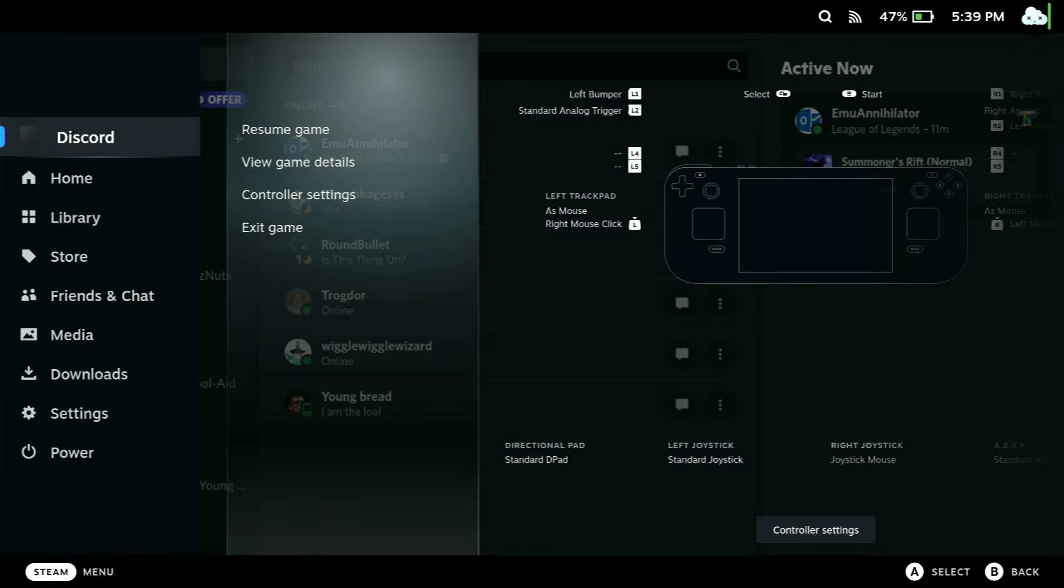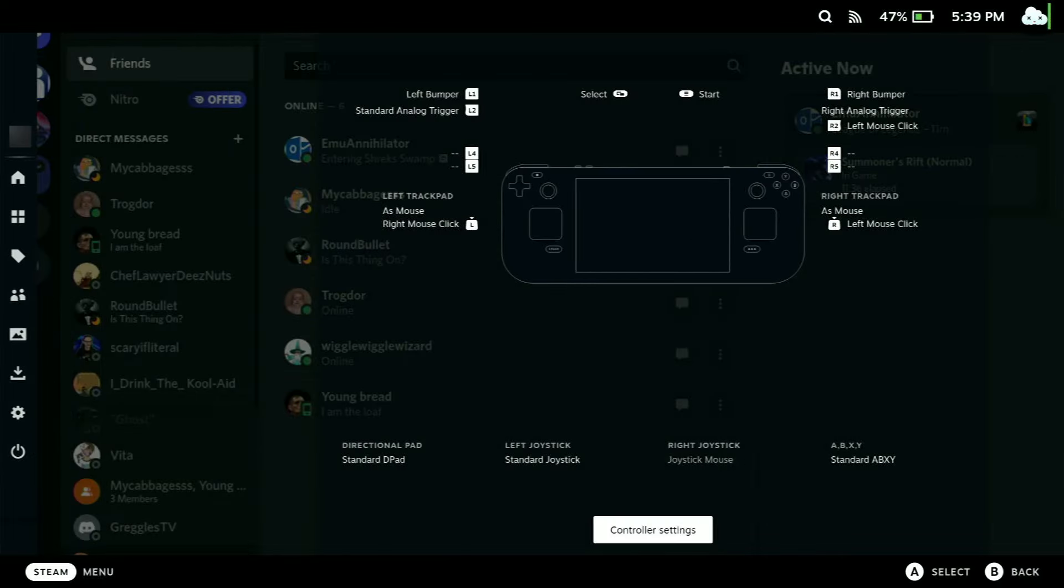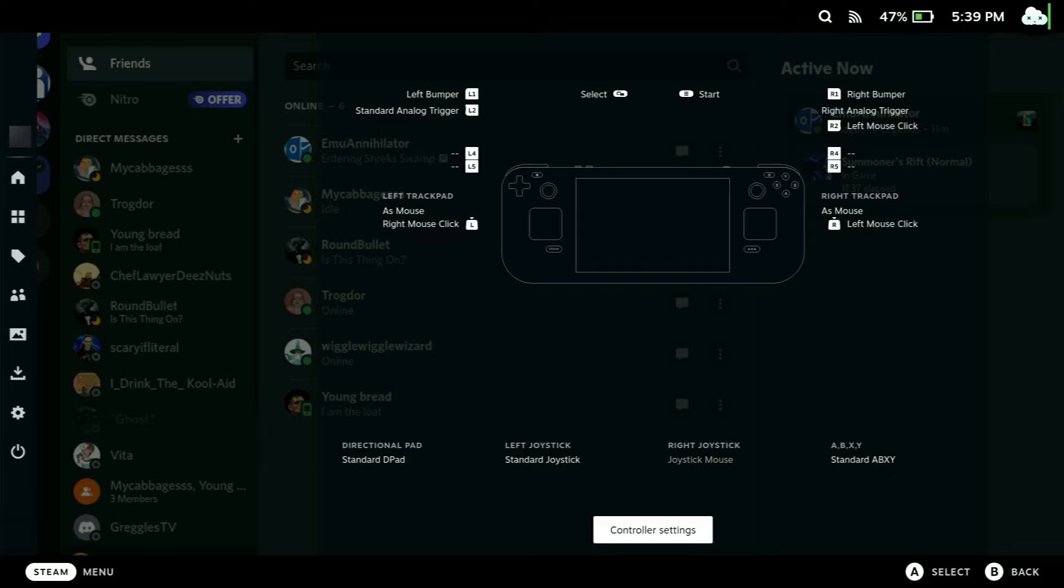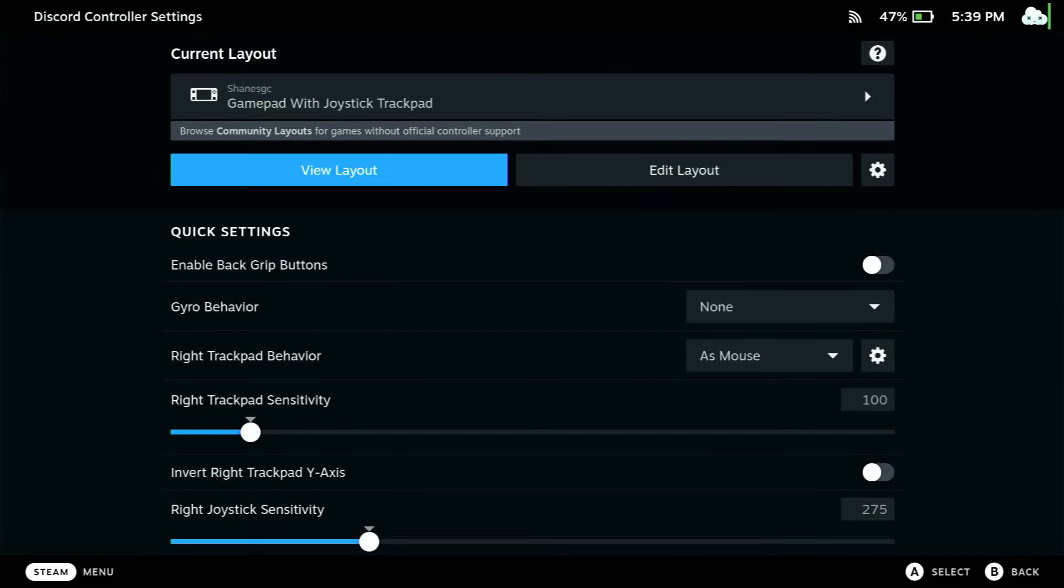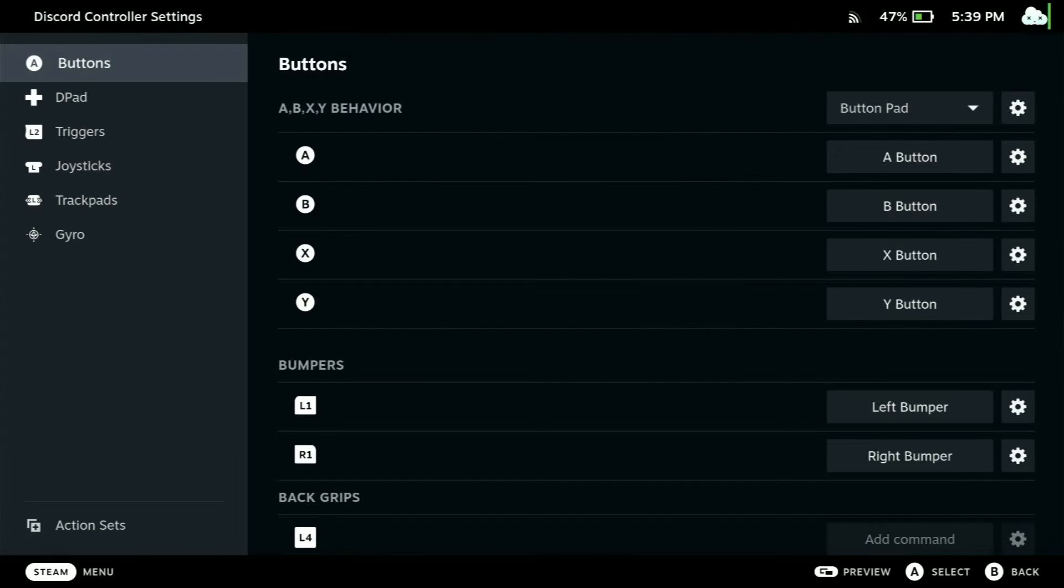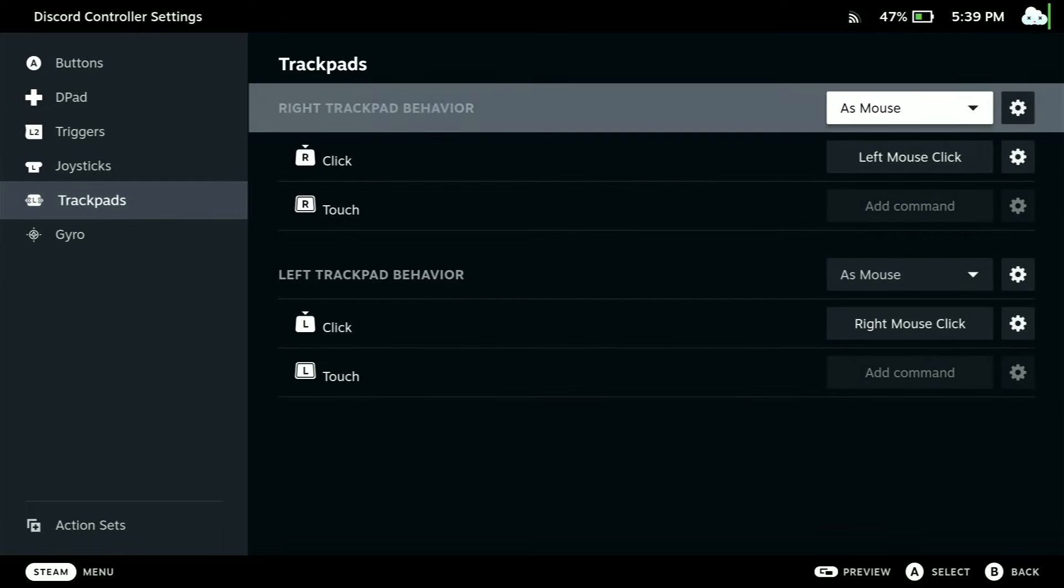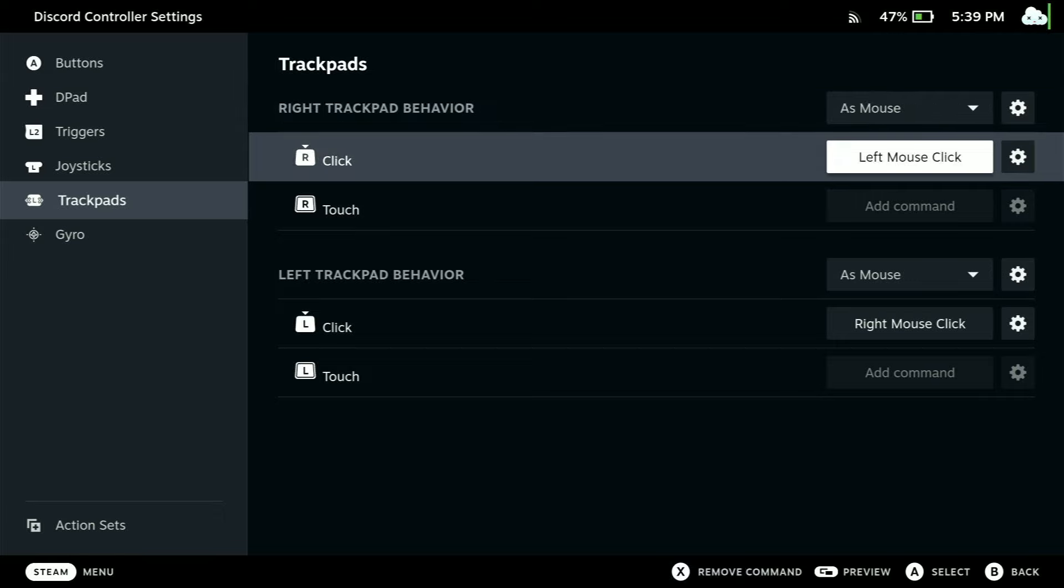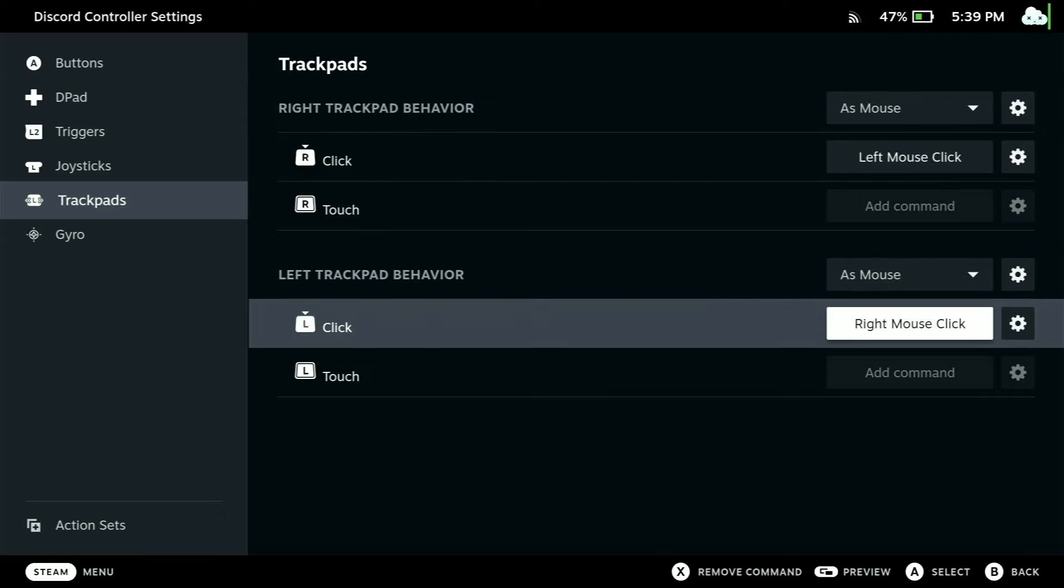At this point, we're going to want to hit our Steam button and go over a couple of times until we get to Control Settings, and then Edit Layout. You're going to want to come down to your trackpads and set them as you see here: right trackpad as mouse with left click behavior, left trackpad as mouse with right mouse click as the behavior for clicking.